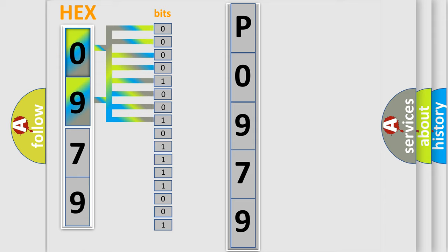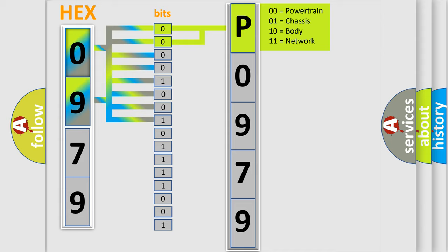Zero, low level. One, high level. By combining the first two bits, the basic character of the error code is expressed.